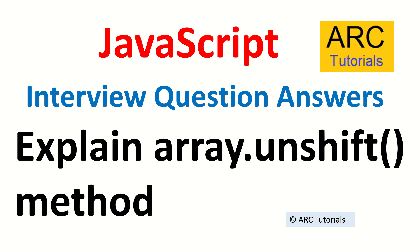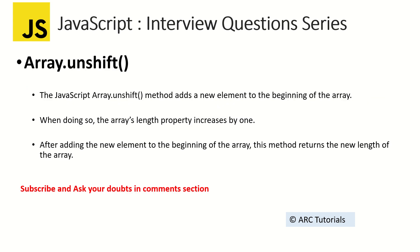Think of unshift as equivalent to push but opposite. Pop and shift are the same, push and unshift are almost similar except opposite. Push will add a new element at the end of the array. Unshift will add the new element at the beginning of the array.